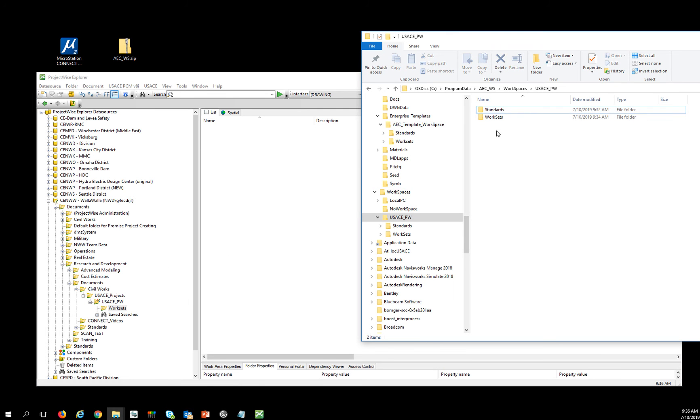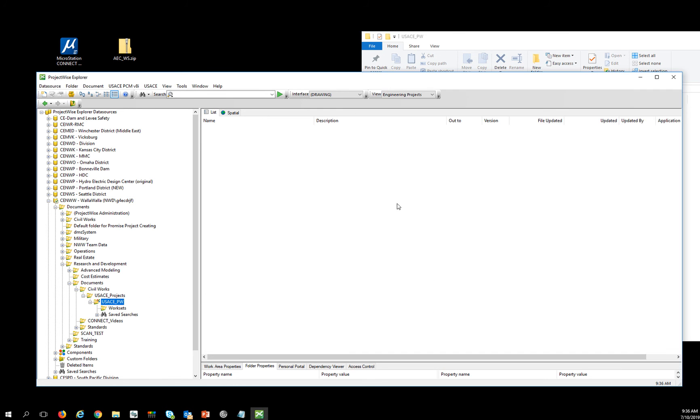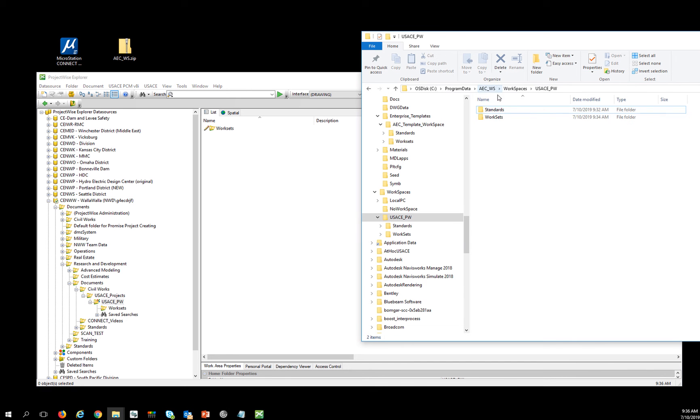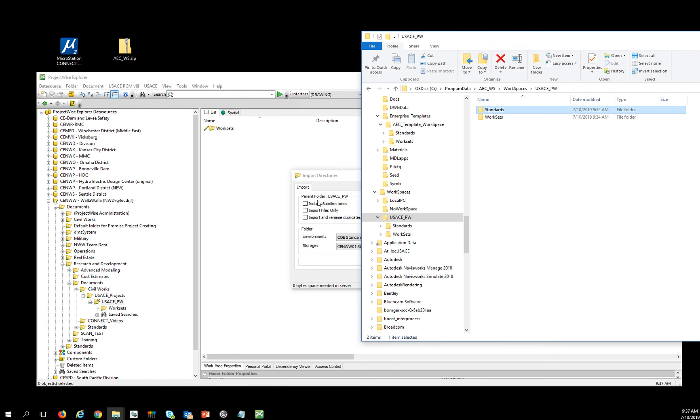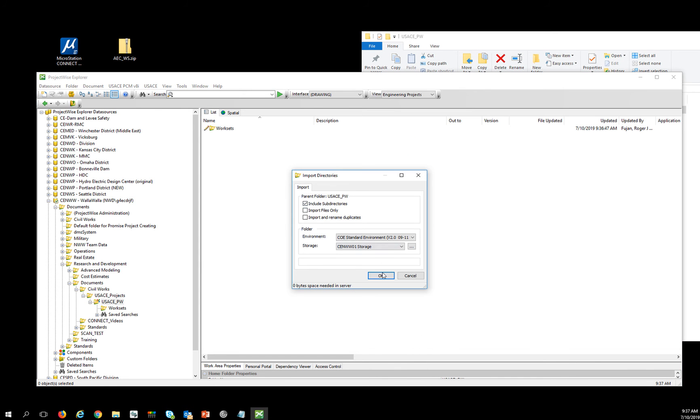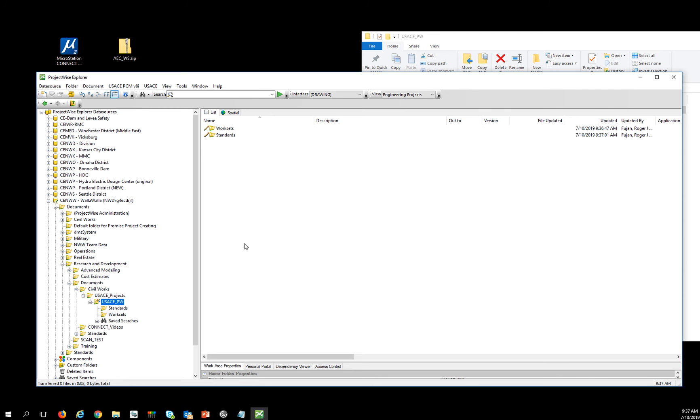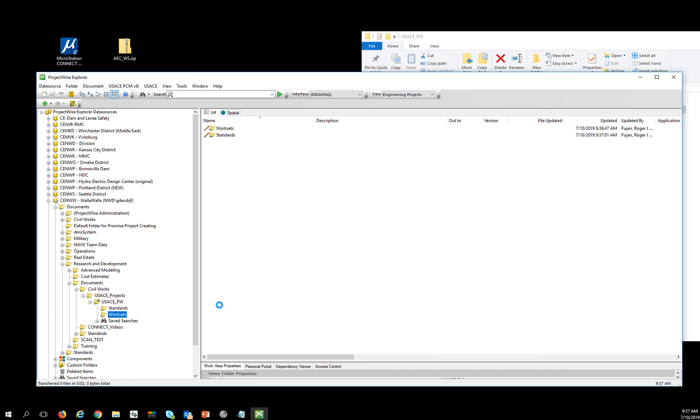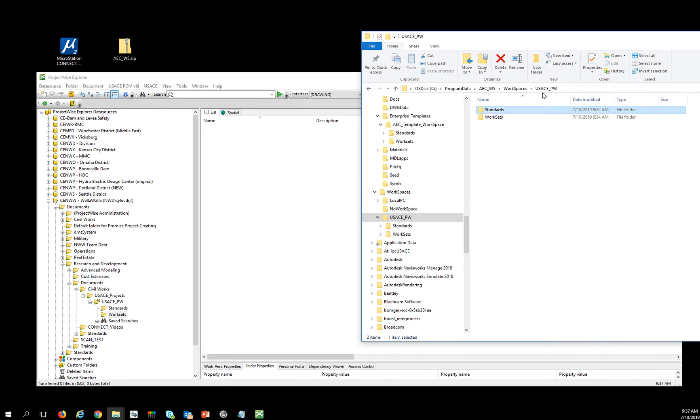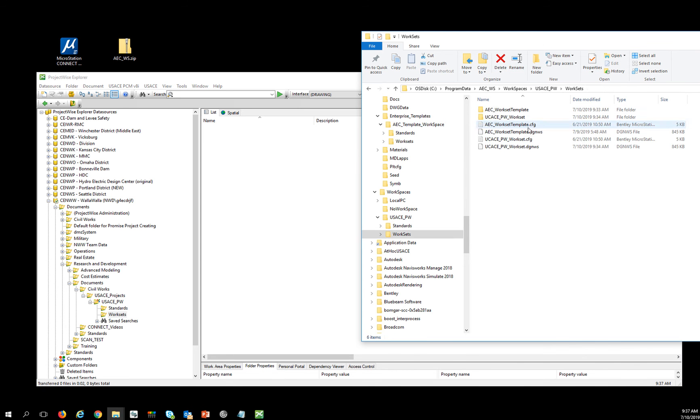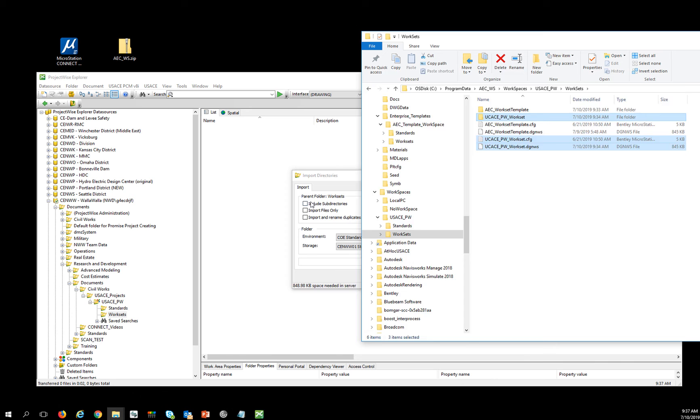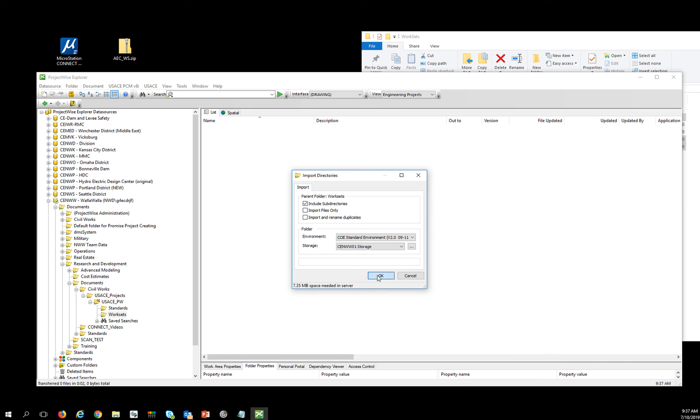And then I'm going to, also in the PW area where I created that worksets, I'm going to copy in my standards folder with all the sub-directories. So that way I have all the folders that MicroStation will be looking for. And then my worksets folder, I'm going to copy in my new workset and DGNWS and config. So I bring all that information in, include sub-directories.